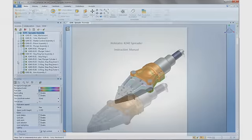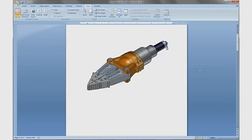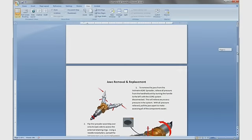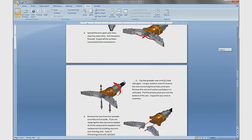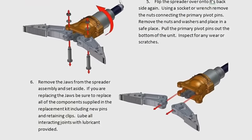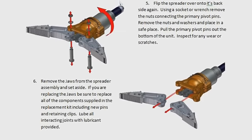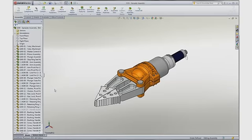We will take a look at an instruction manual already in process. This document is provided with every spreader assembly. We can see that a variety of high resolution images created in SOLIDWORKS Composer has been implemented within this Microsoft Word document.